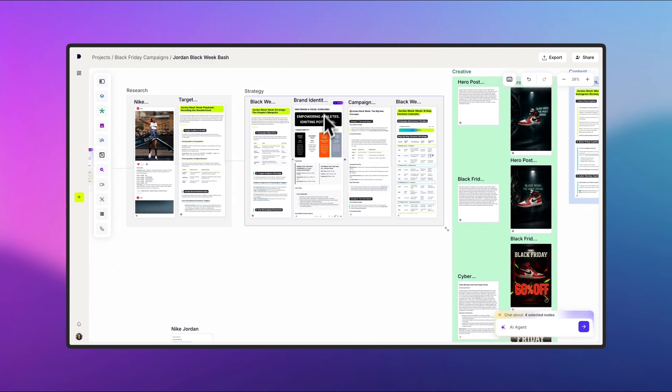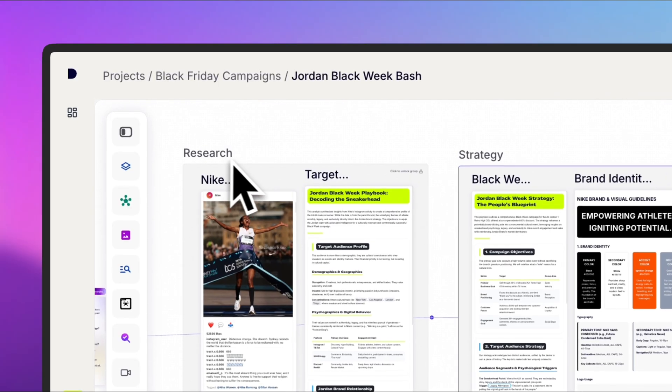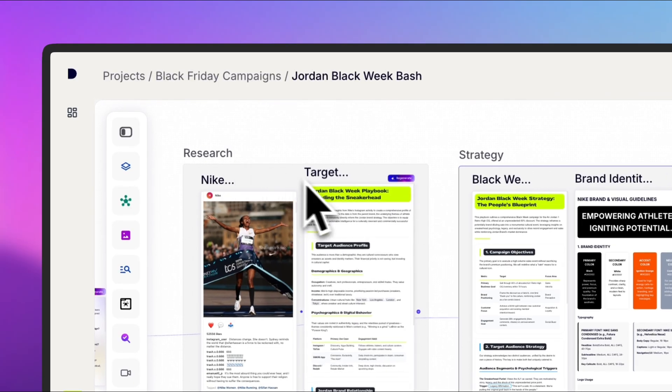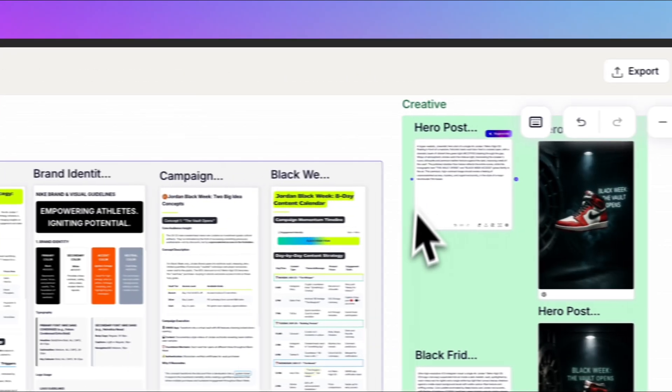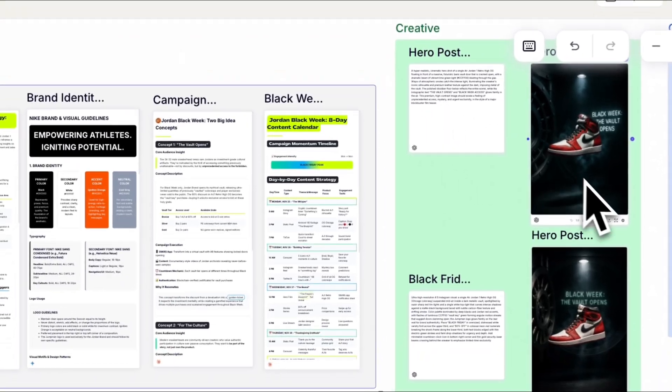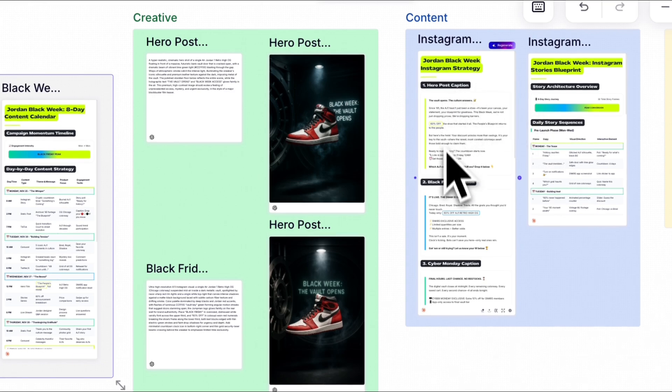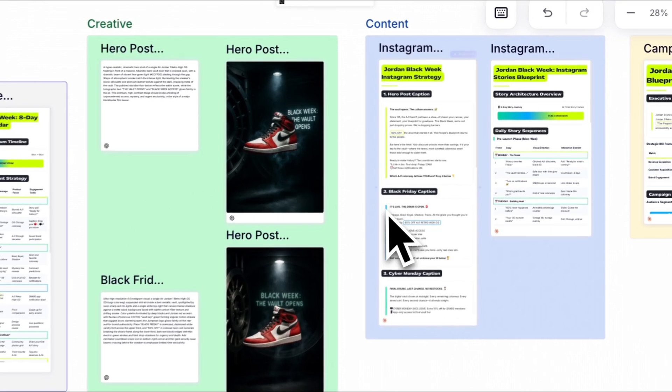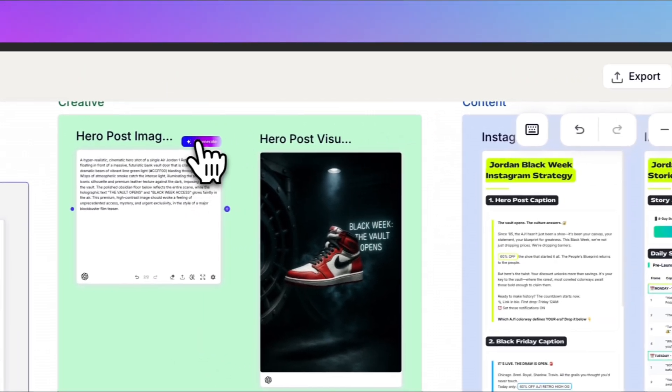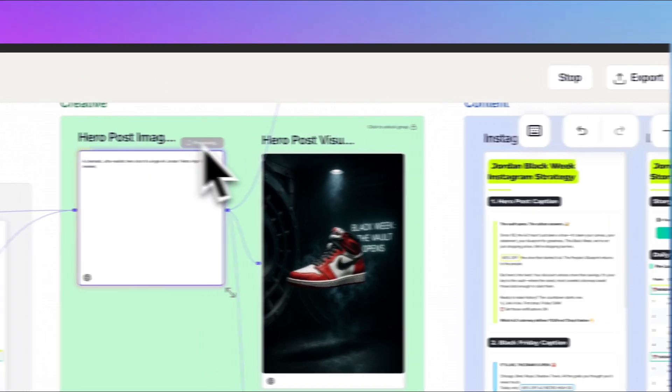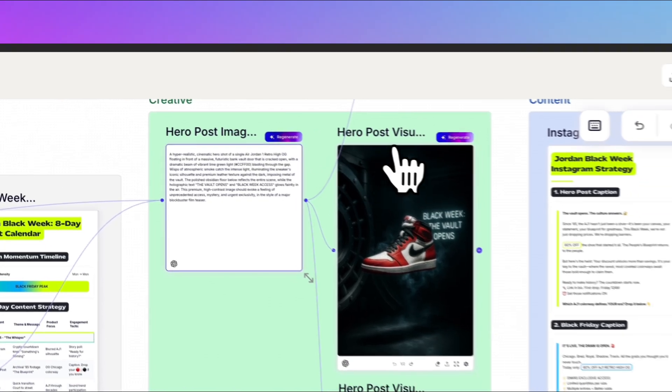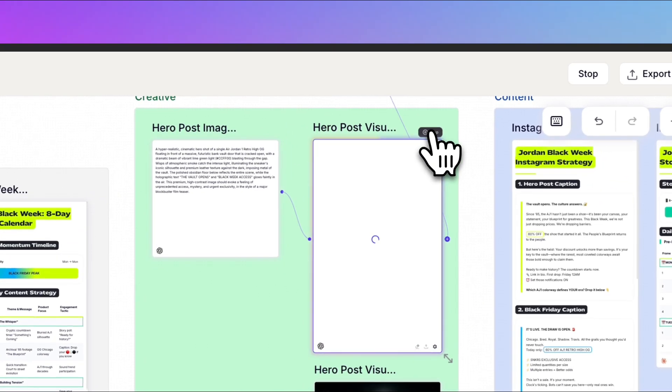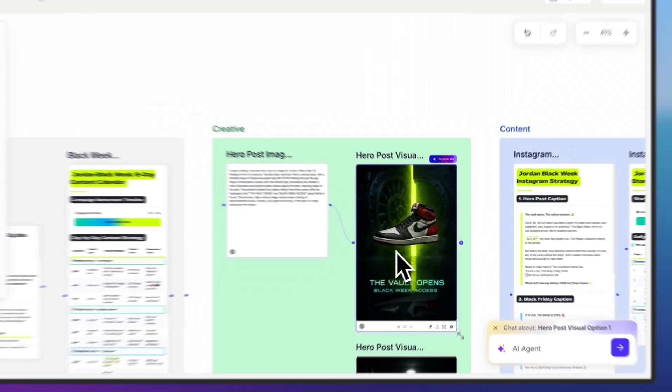As your campaign progresses, you'll see the AI move from research to strategy and then on to creating visual assets and supporting copy. Trying out new result variations is easy. Just select the node you want and click Regenerate. Notice how changing the image prompt updates the output slightly each time I regenerate both.